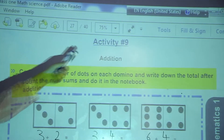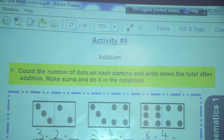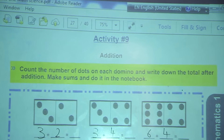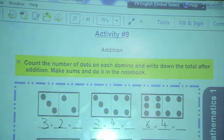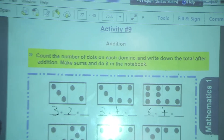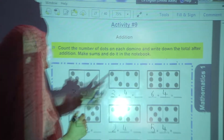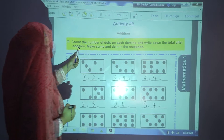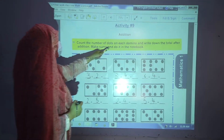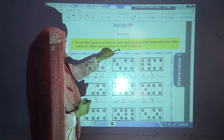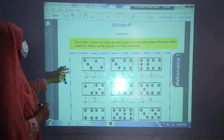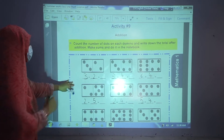Now we are going to start activity number 9, which is about addition. Count the number of dots on each domino and write down the total after addition. Make sums and do it in the notebook. You have to do it in your notebooks as well.